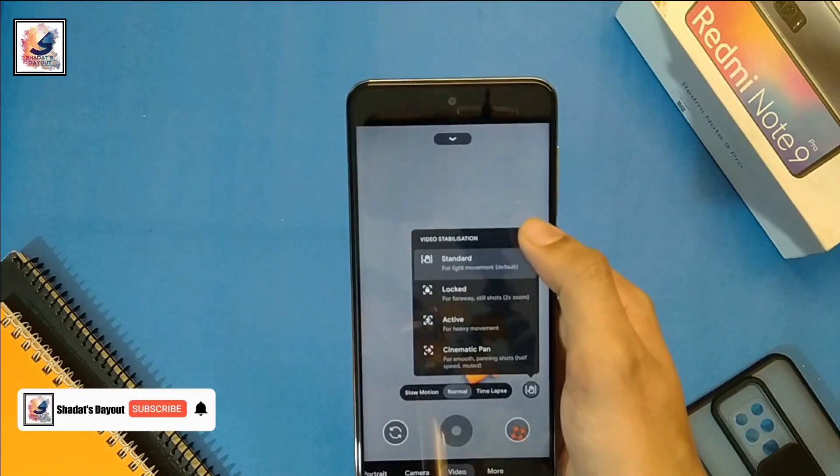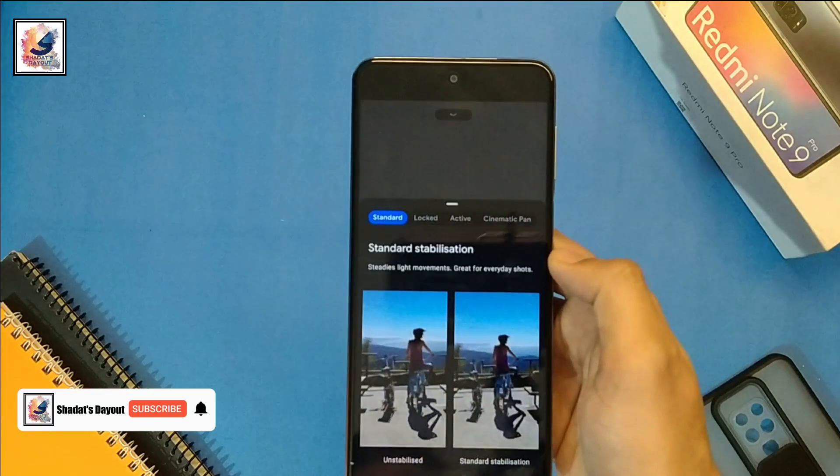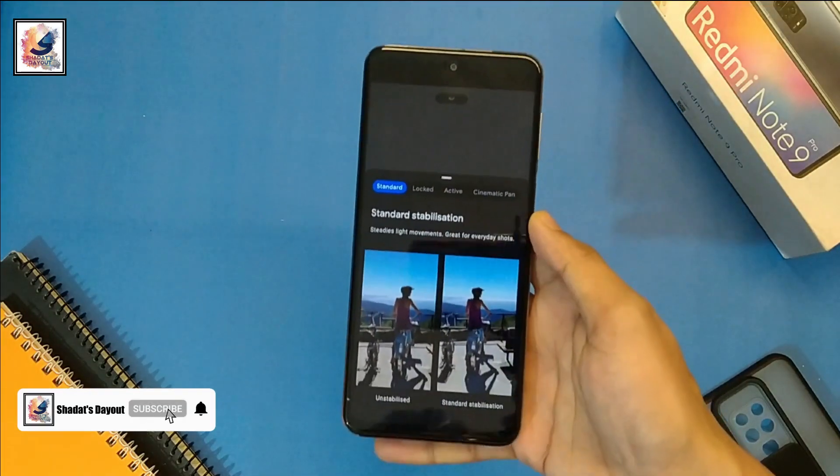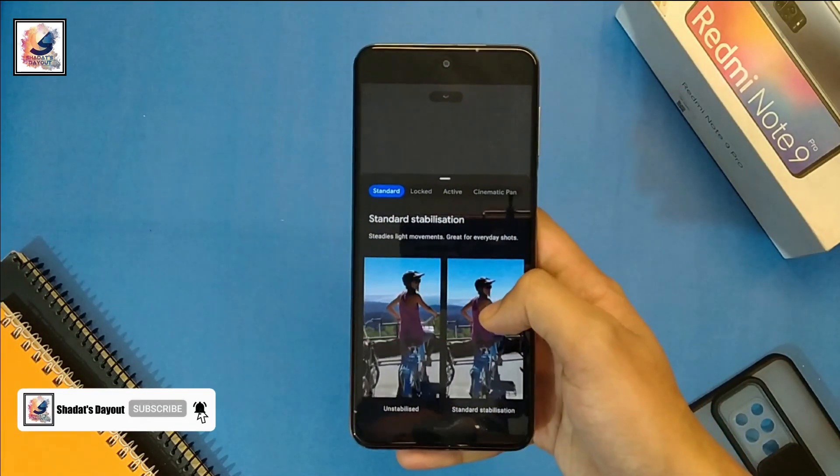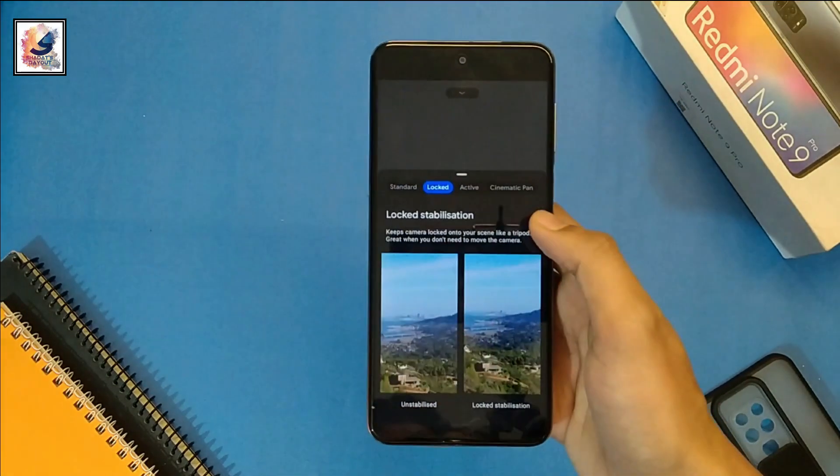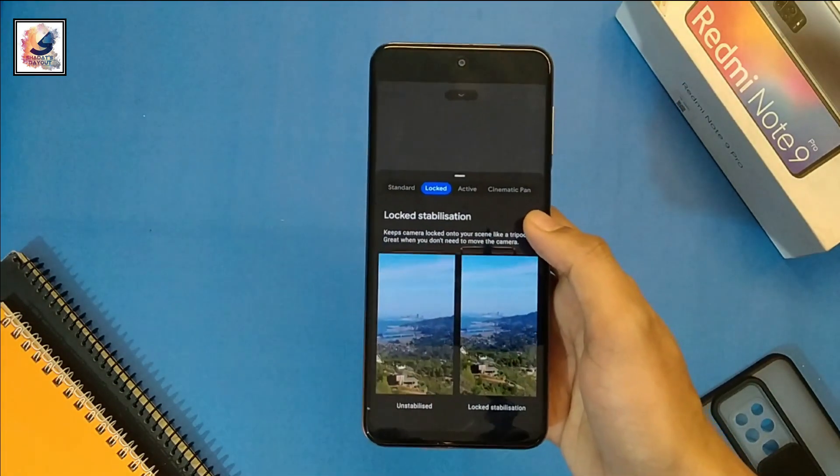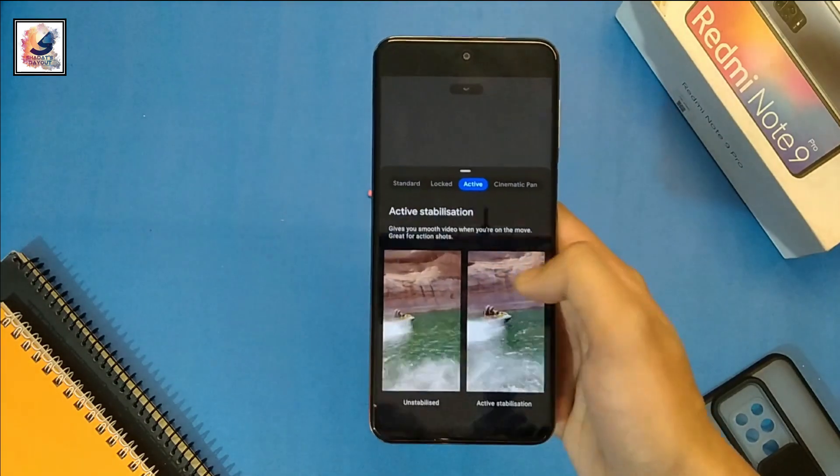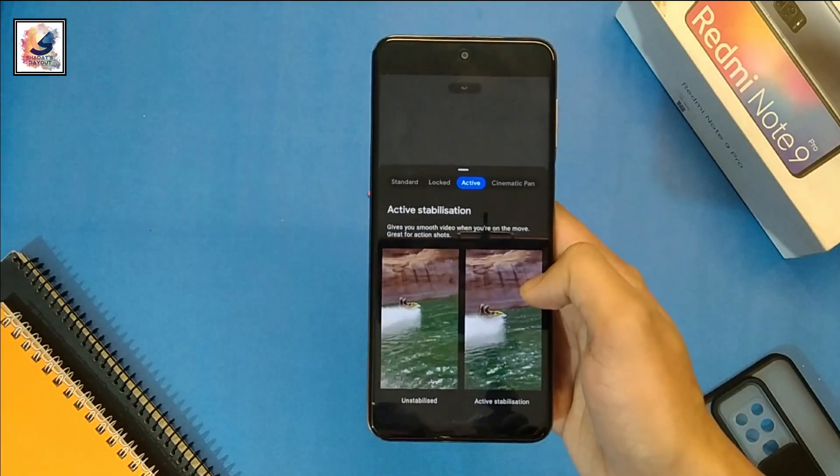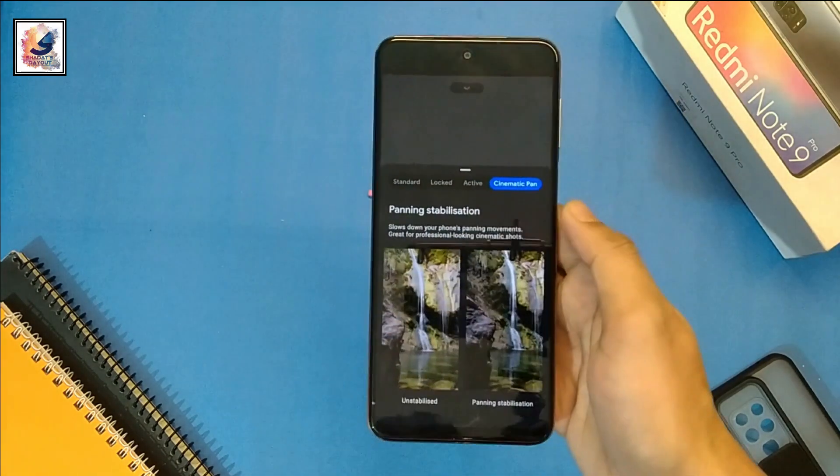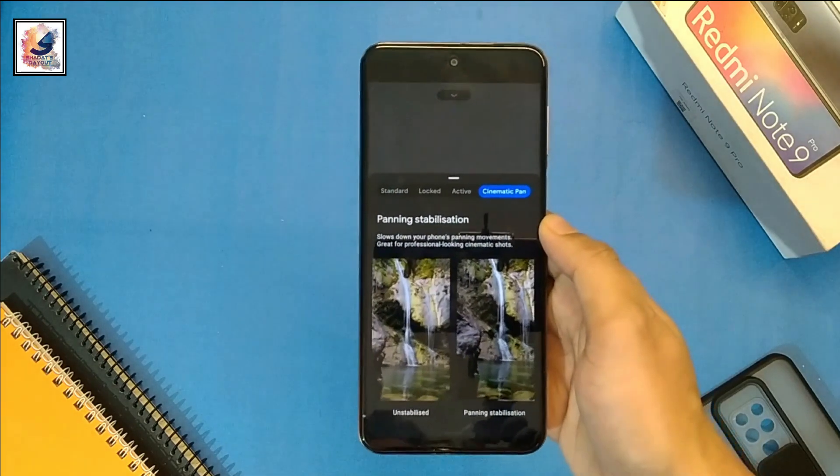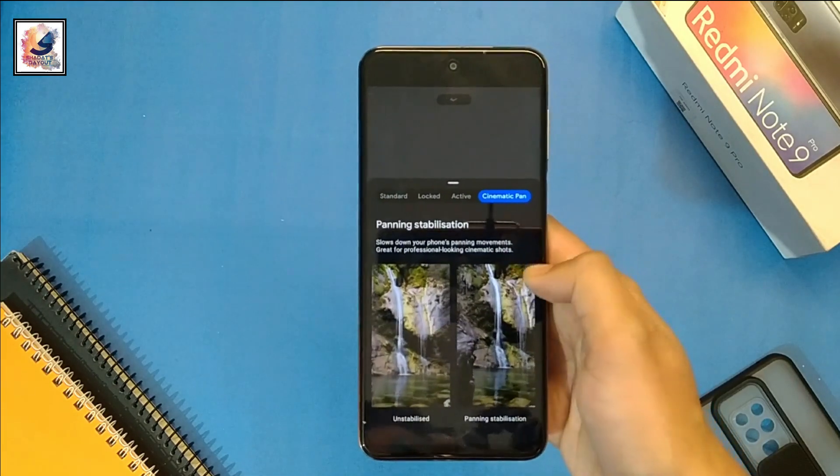Another great feature is new stabilization, which comes with Pixel device modes like standard, locked, active, cinematic, and pan. It also shows you a little preview of different stabilization modes.